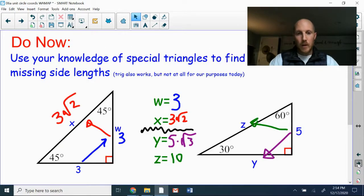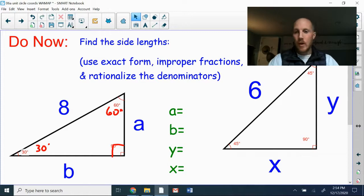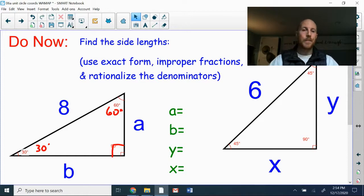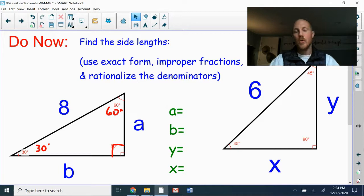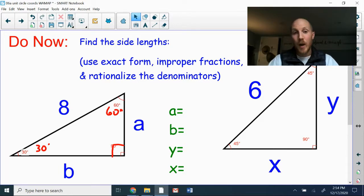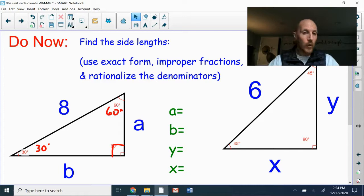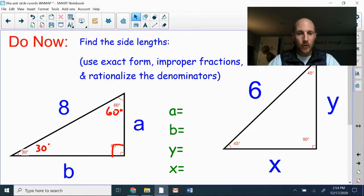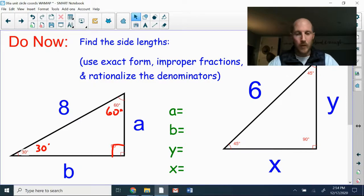Let's skip ahead to a new Do Now problem. Here are two new special triangles where you're given the length of the hypotenuse. Hit pause on the video, work through these on your own, then hit play once you have your answers.